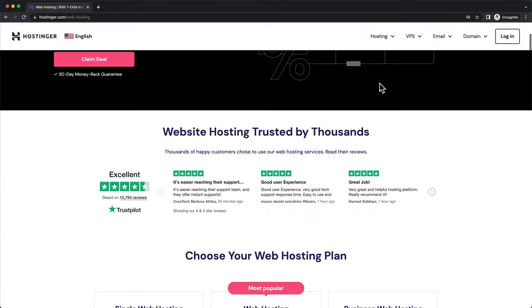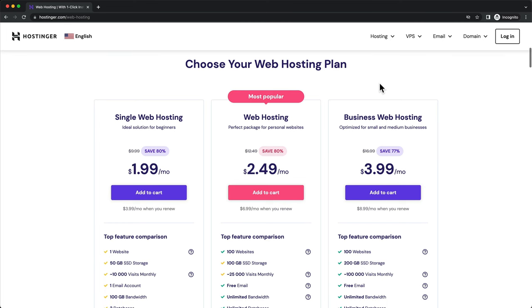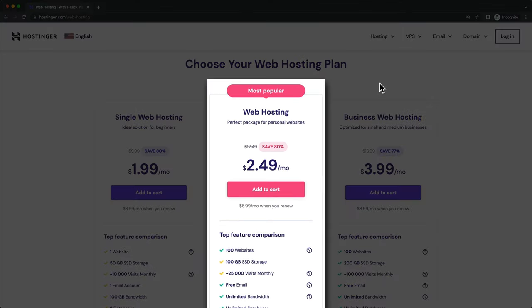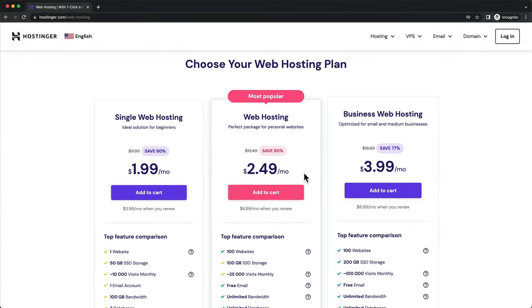Then scroll down until you see the Web Hosting plans. I recommend to go with the Premium Web Hosting plan, which has everything you need, plus you also get a free domain. So let's click on Add to cart.